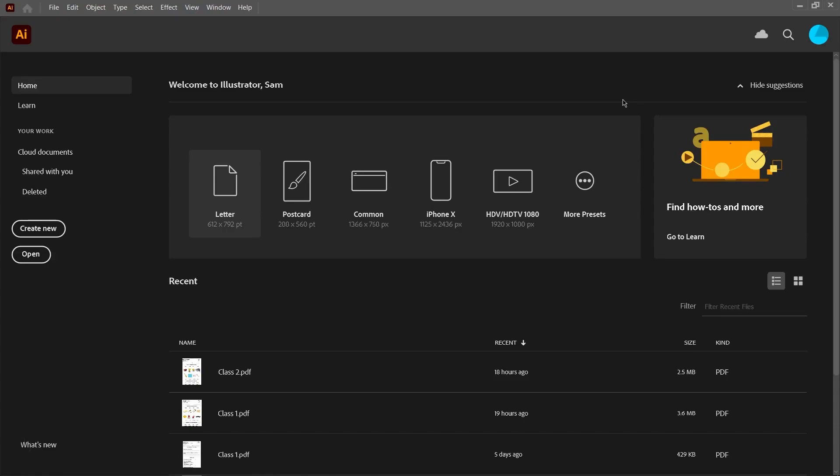What's going on everybody, welcome back to our age tutorial. Today we're going to go over a quick start guide to Illustrator. I know school has started, so this should be useful for a lot of people who are just getting into Illustrator.